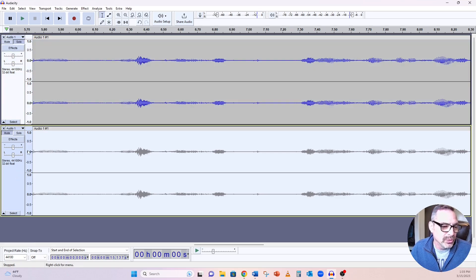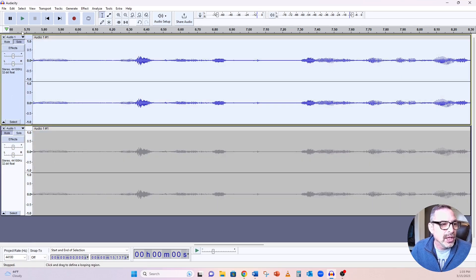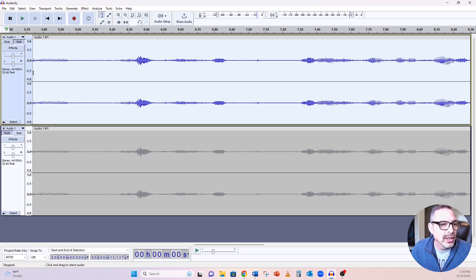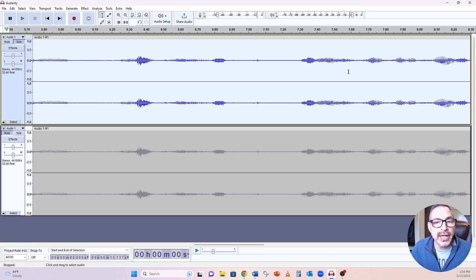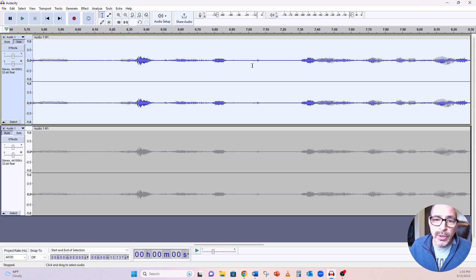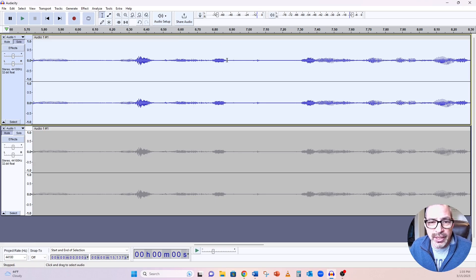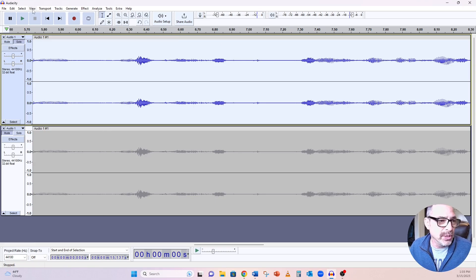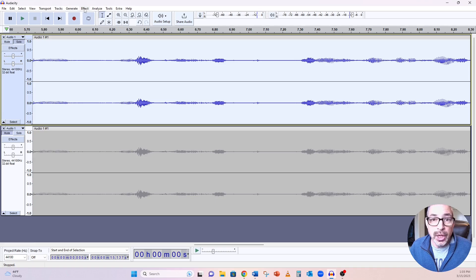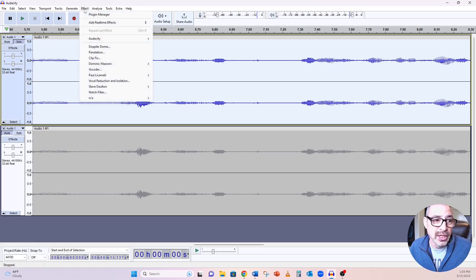So again, we're going to go back to here, leave that. And now that the entire track is selected, I'm going to apply the de-clicker first. We may or may not see anything because it wasn't that bad. But there's something going on right here that I want to keep an eye on. So I'm going to go to effects because de-clicker and de-esser are effects.